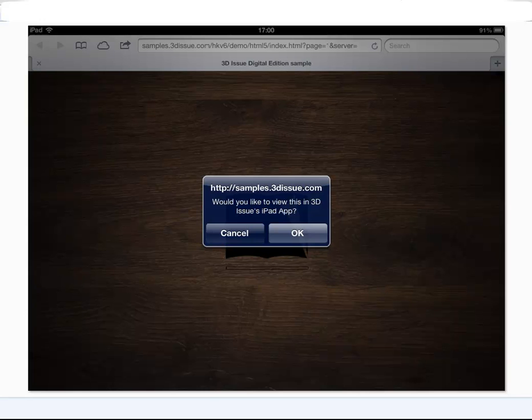What happens is the reader, if they say cancel, they can just view the HTML5 regular version by the browser here. If they select OK it is going to direct them to the app store. So let's hit OK.